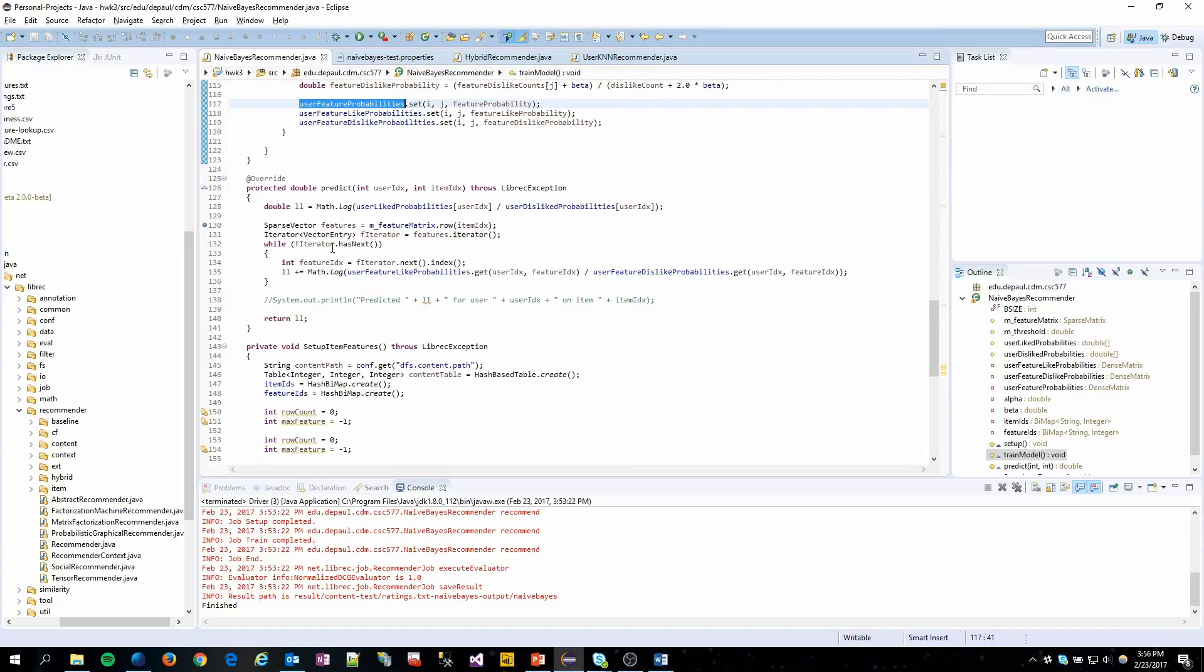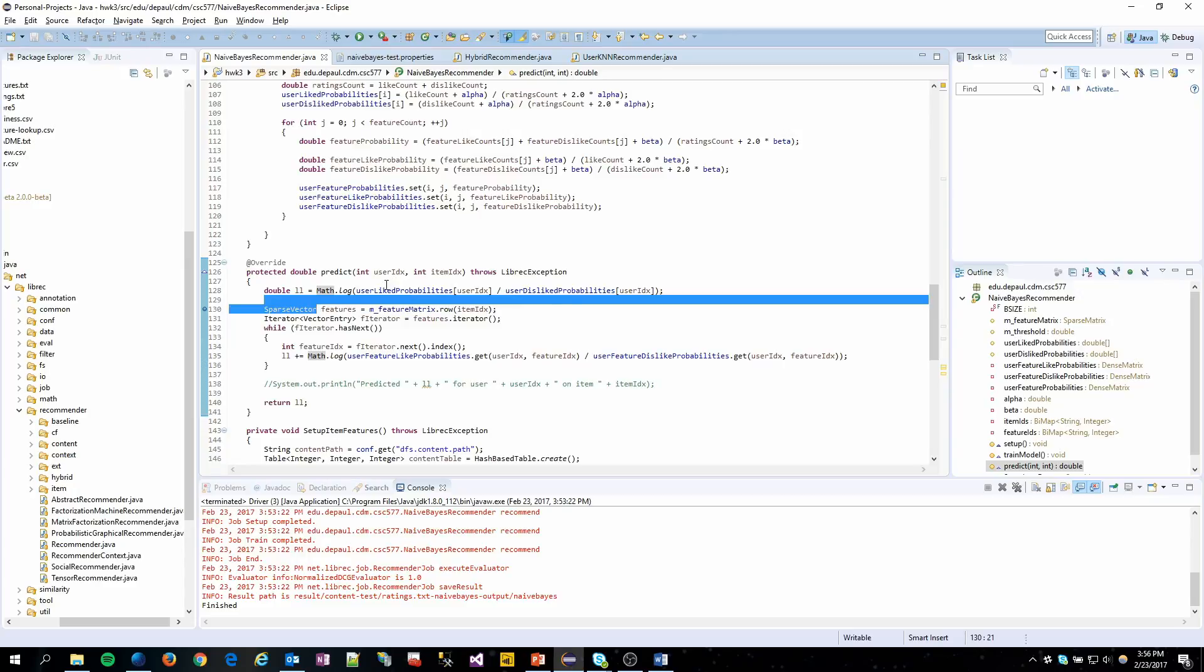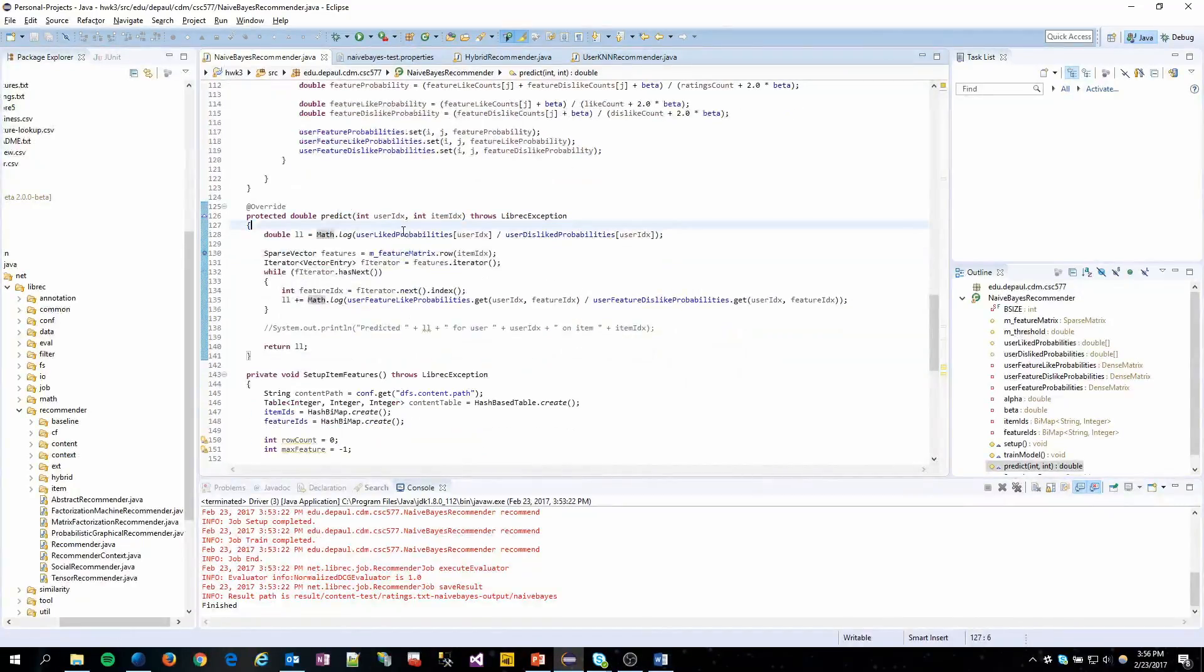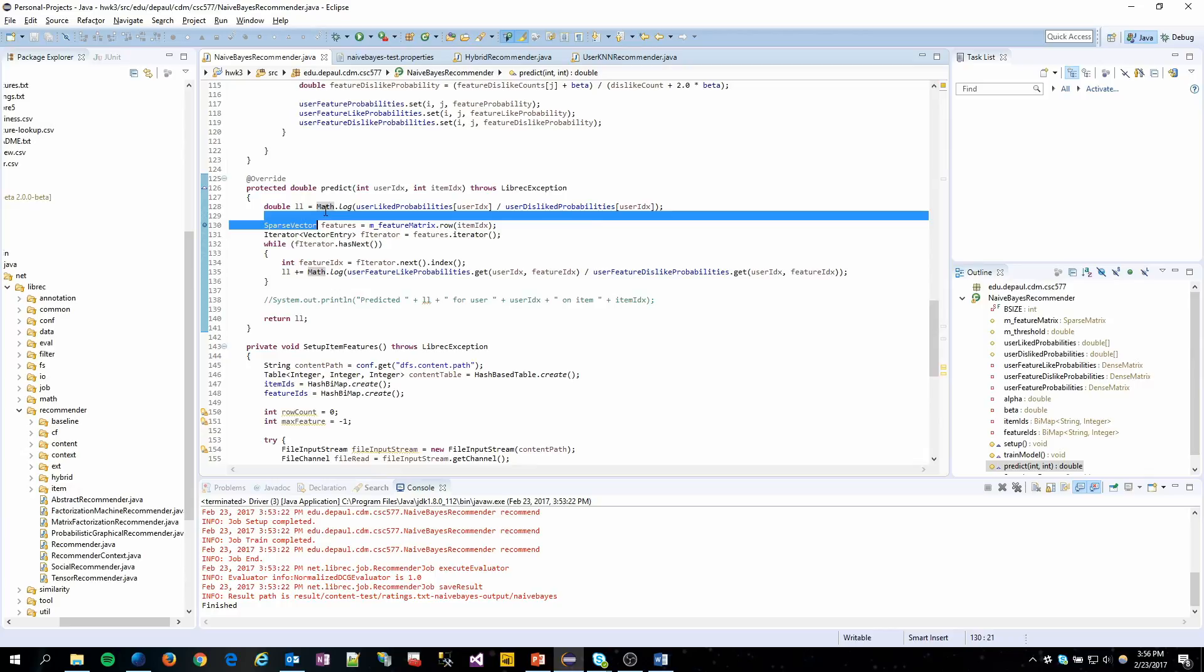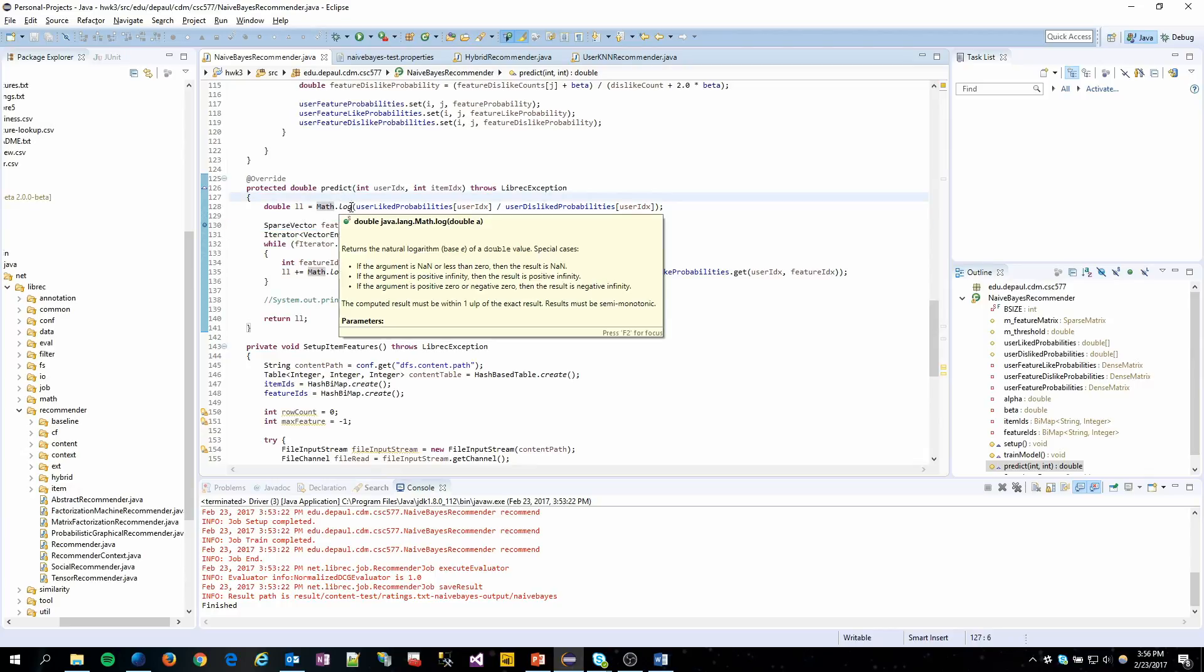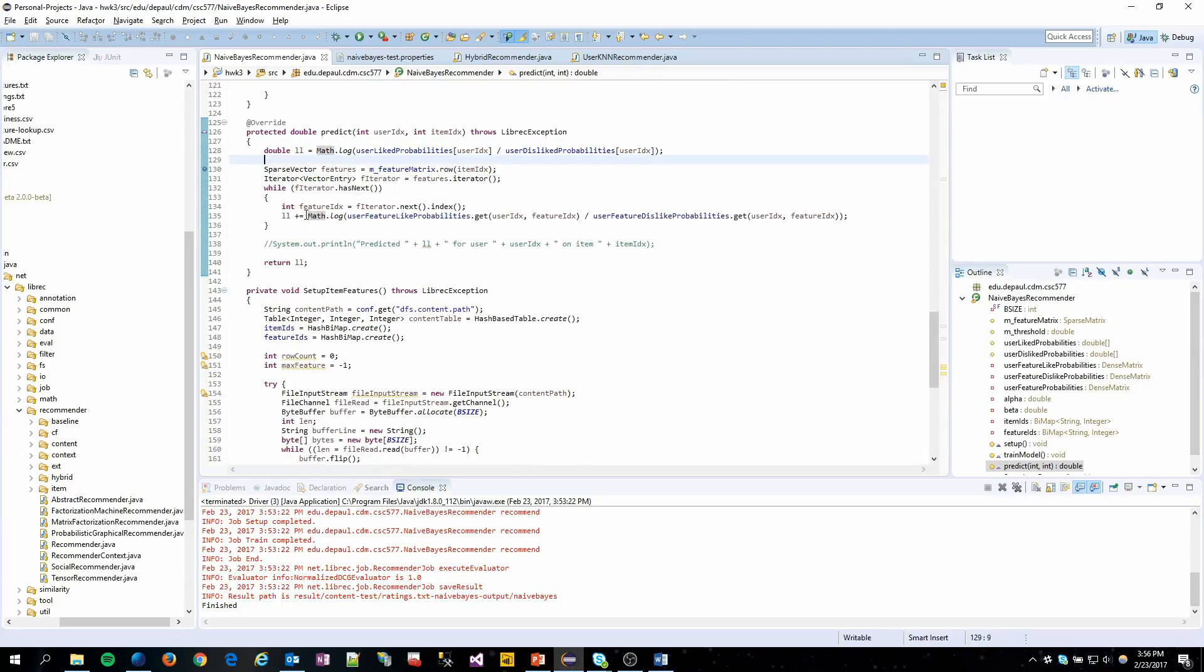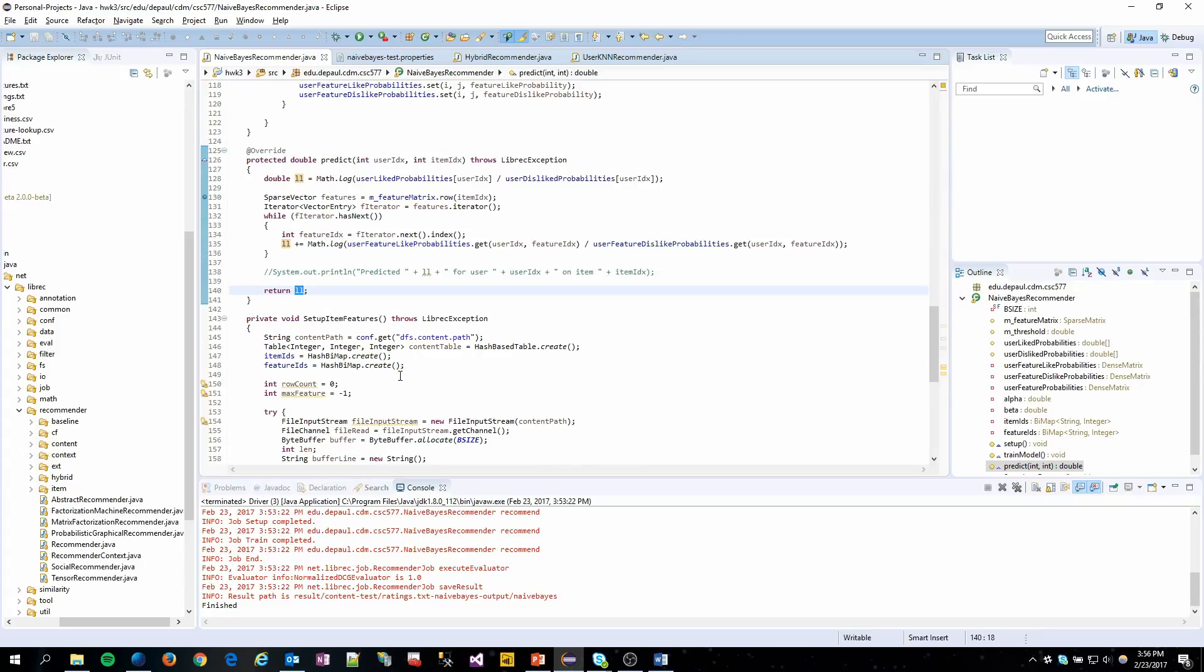Down in predict, first thing we do is grab our user liked probabilities and take the log of that for the log likelihood. And then we continue and do the same thing for all of our feature ratings for the user. And that's what gets returned as our prediction value.